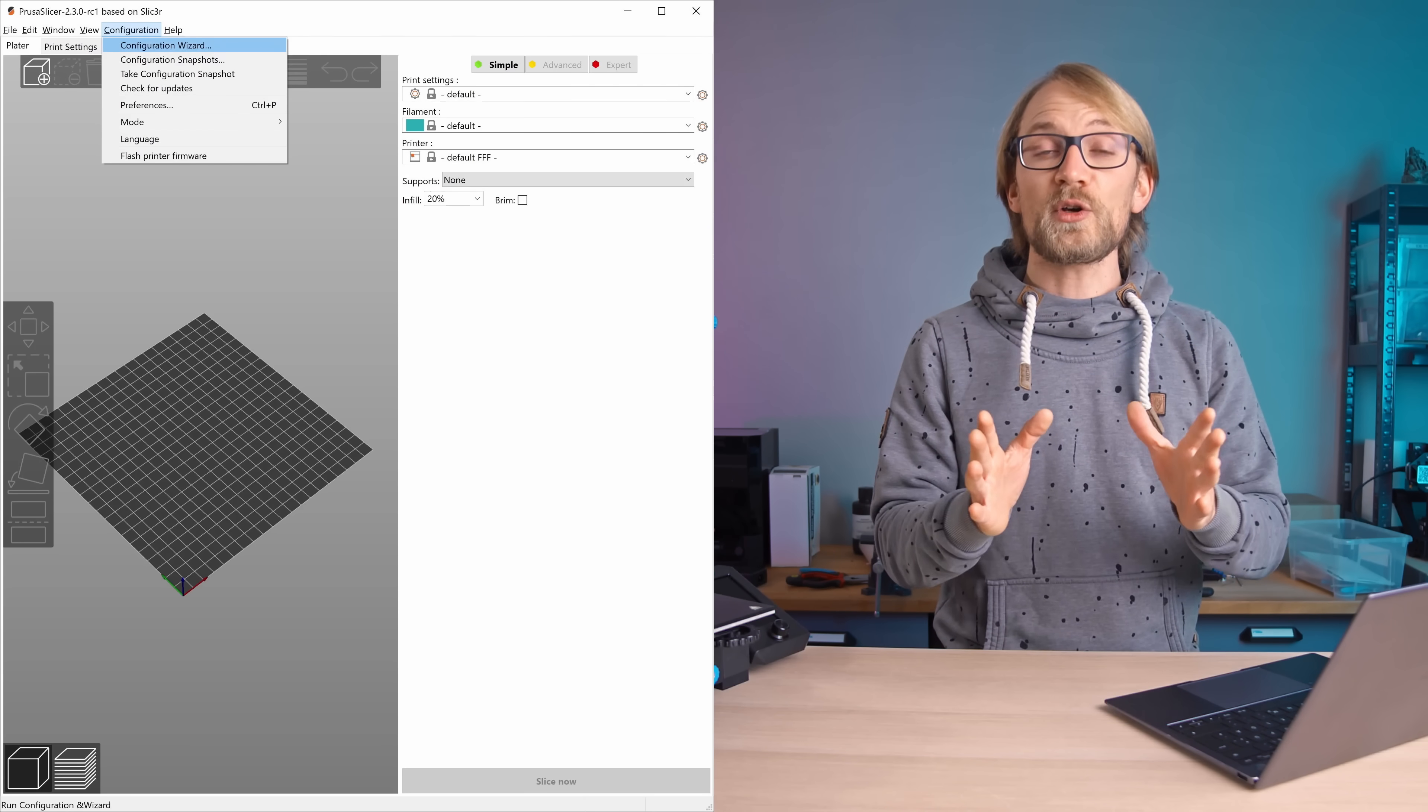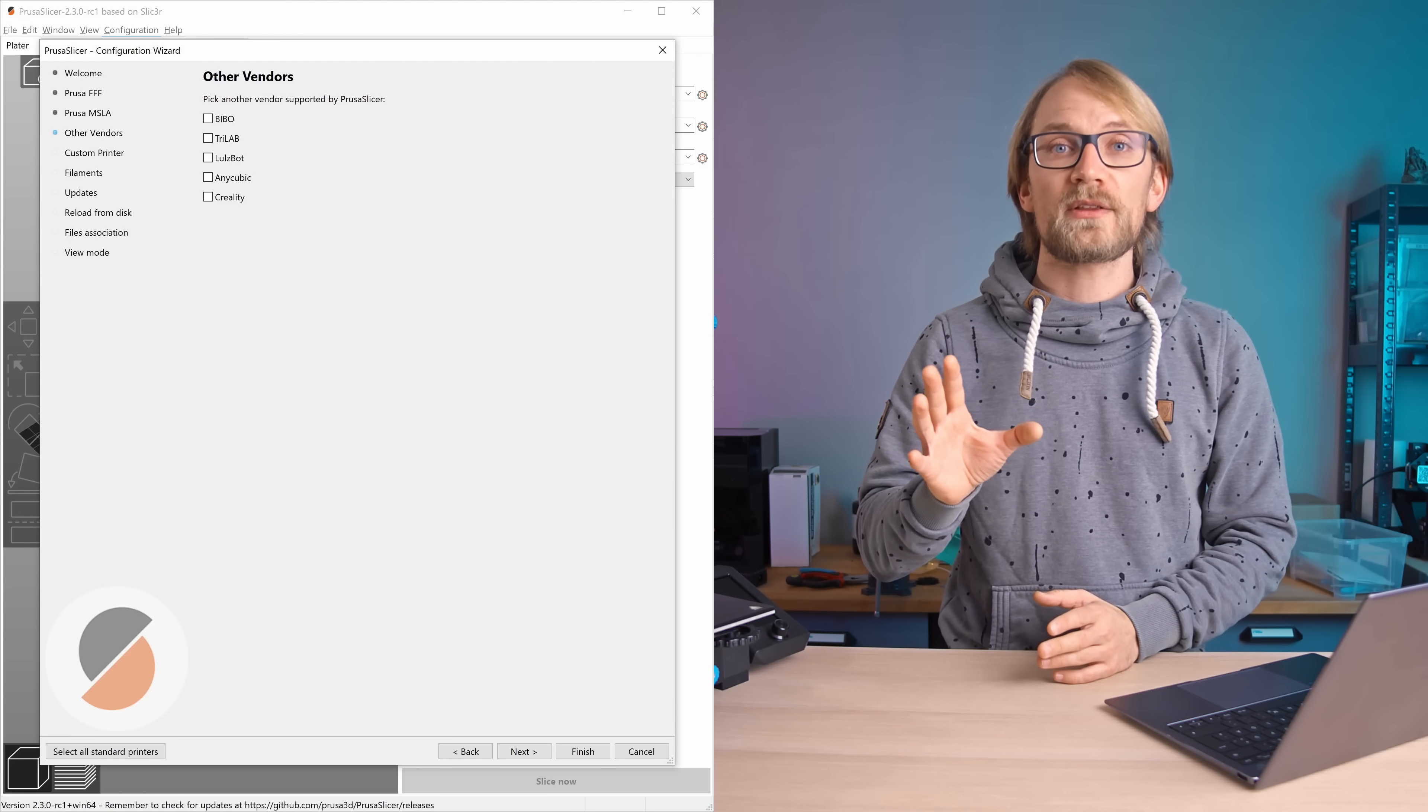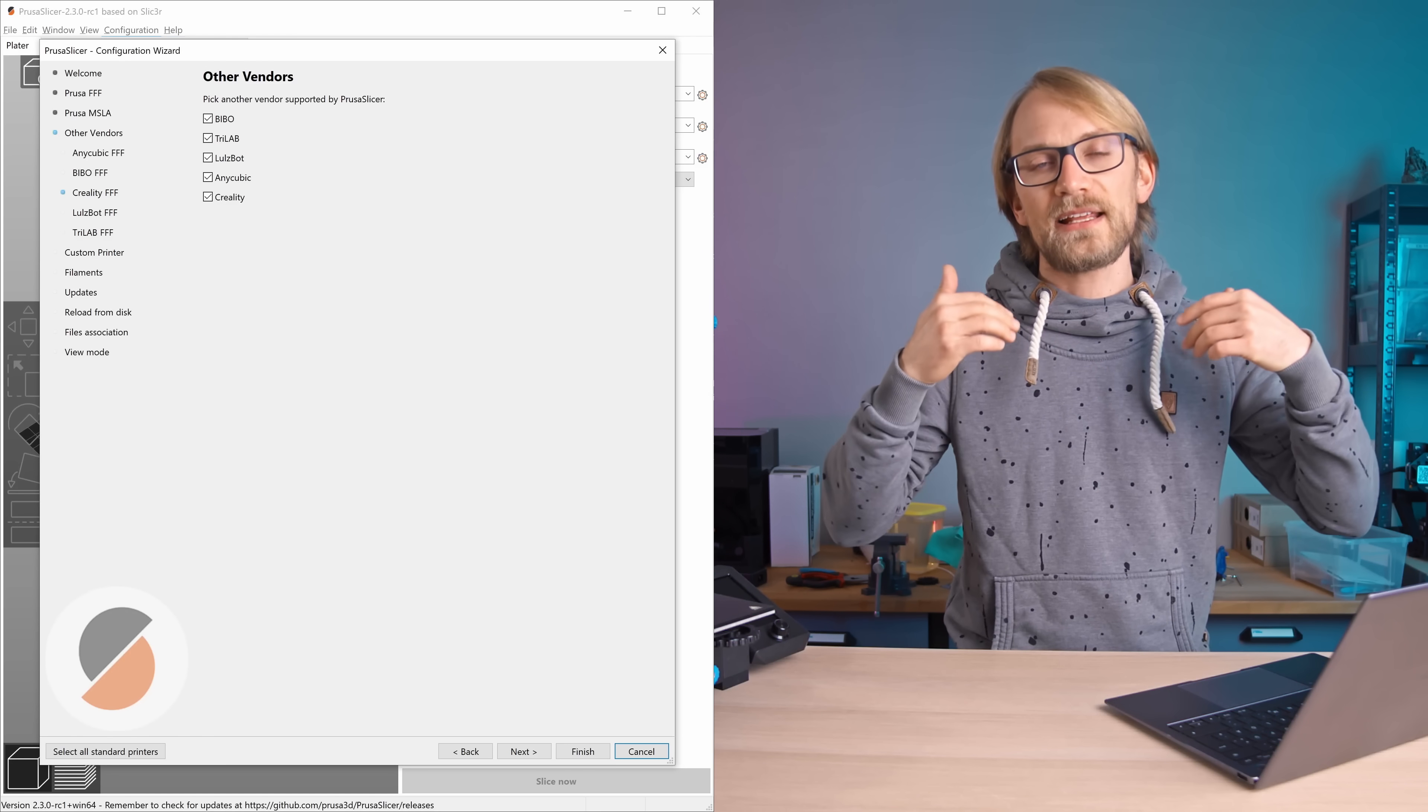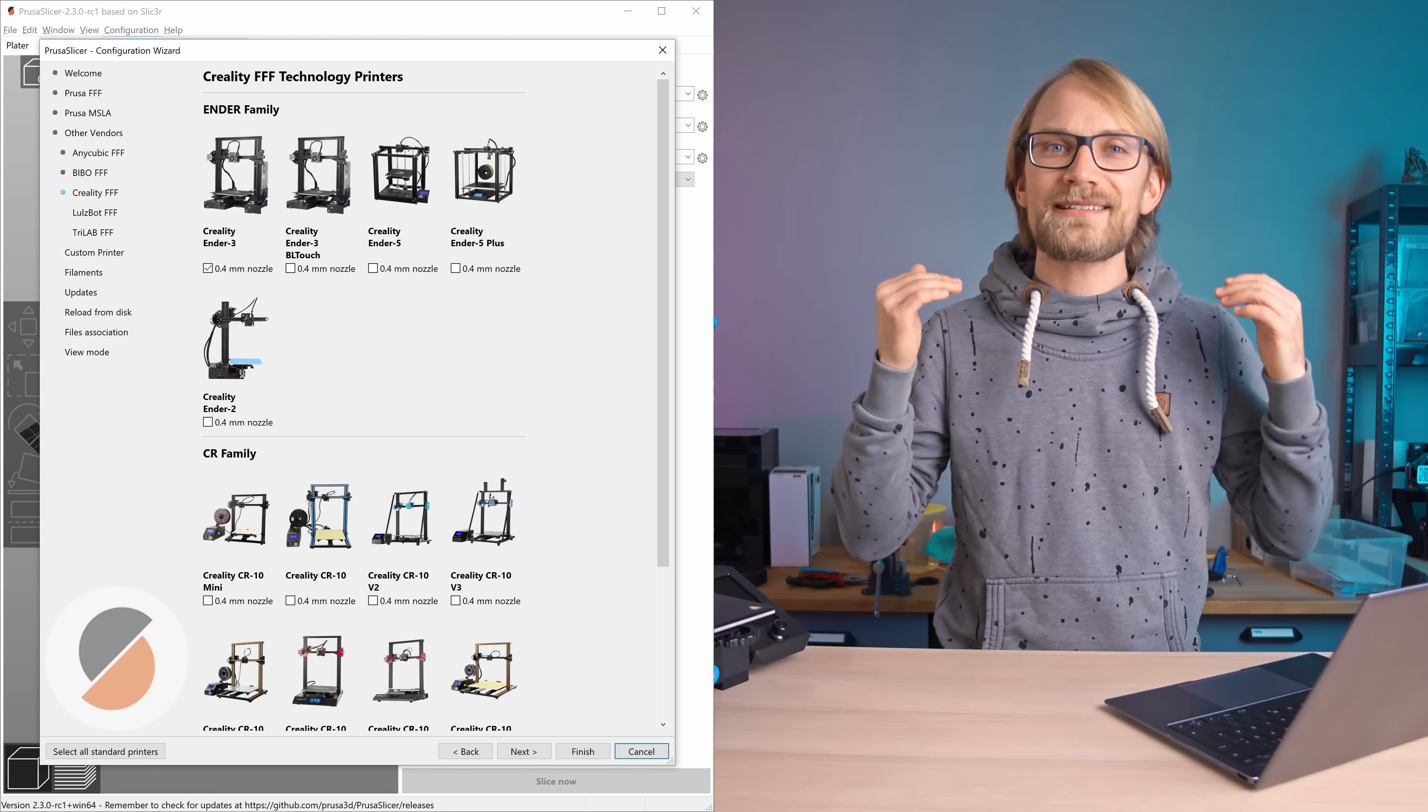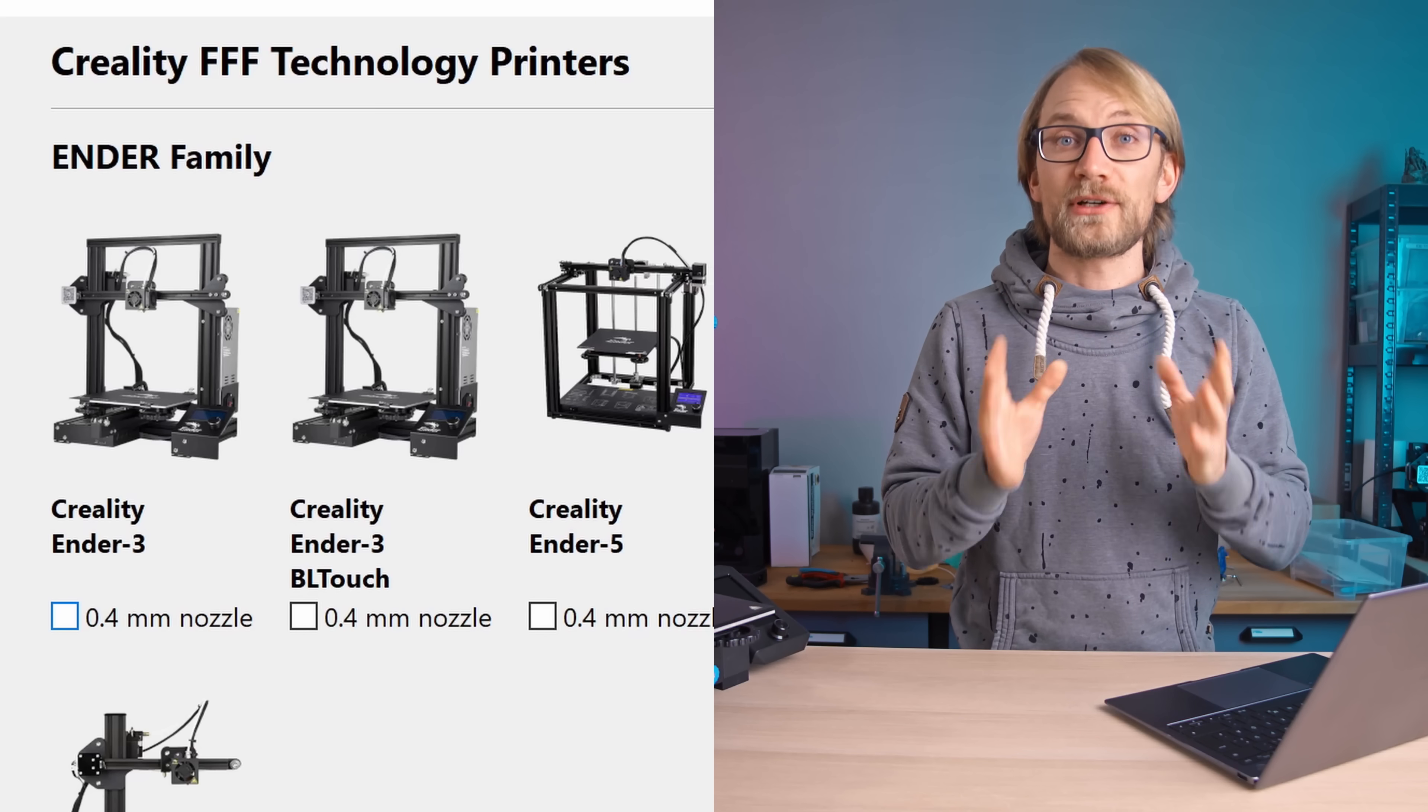Step 2: Run the configuration wizard. PrusaSlicer 2.3 is integrating a lot more ready-made community profiles, and chances are you're going to find a ready-to-go profile for maybe the exact printer you have, or one that is similar enough.